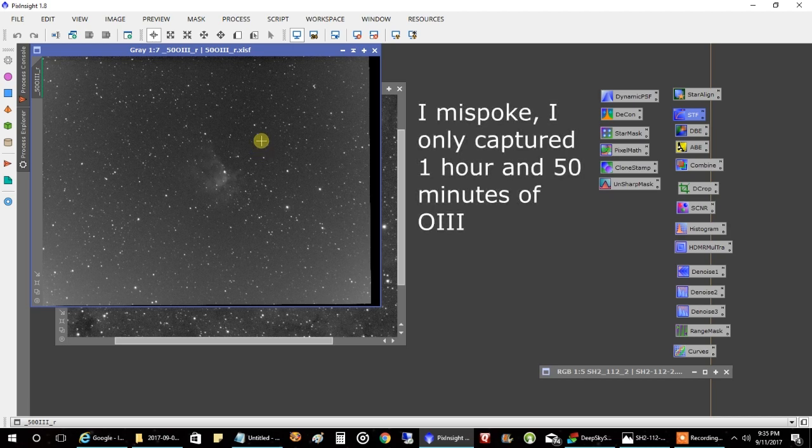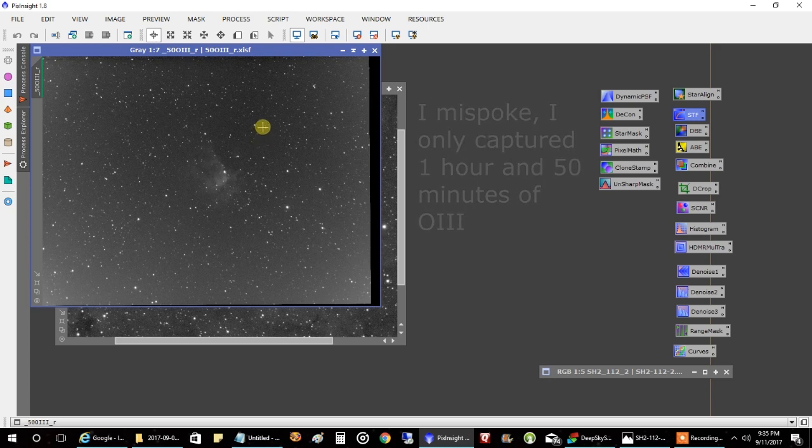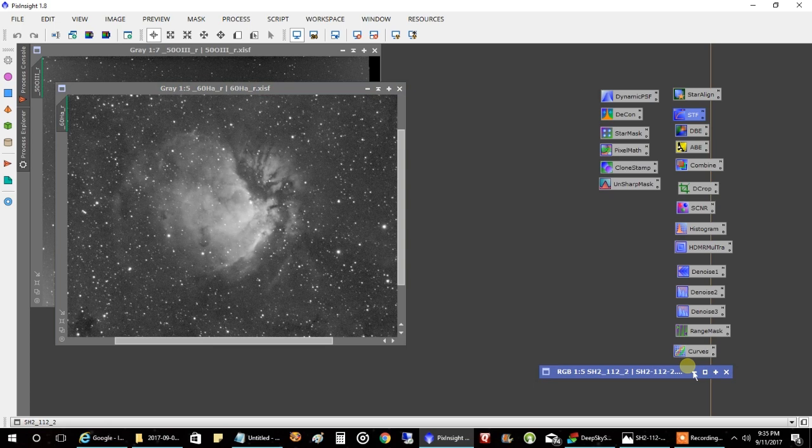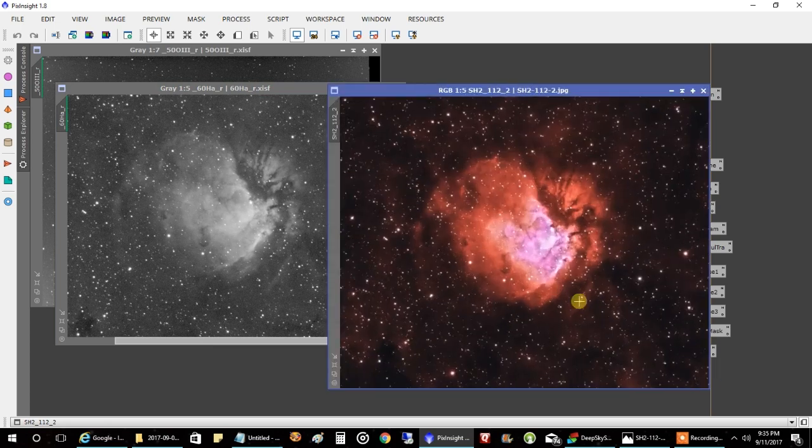So you really have to, like I say, you have to get into a fist fight with the data to make this work. And this is what I came up with. Brace yourself, you might need sunglasses. Boom.